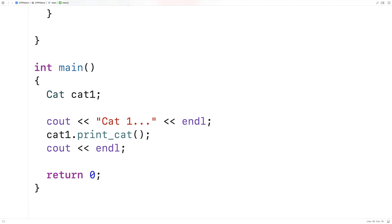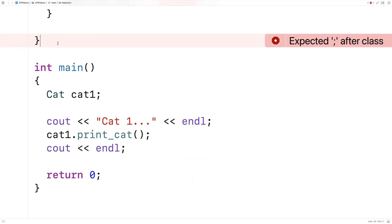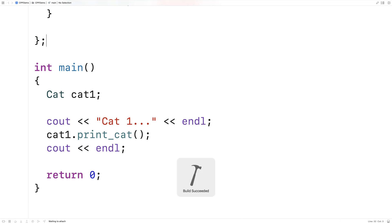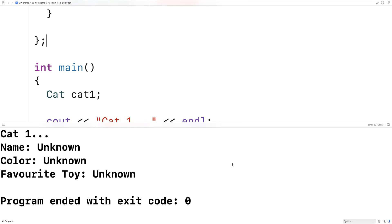And if we save and run this, we should get cat1 with the name, the color, and the toy being unknown. And that's exactly what we get here.